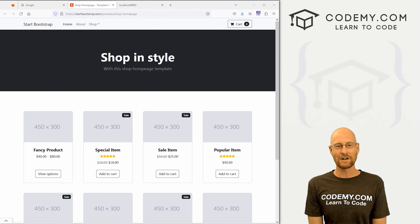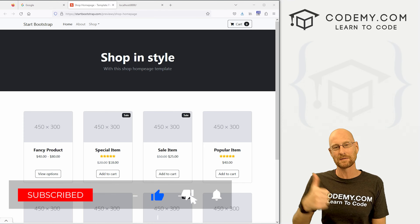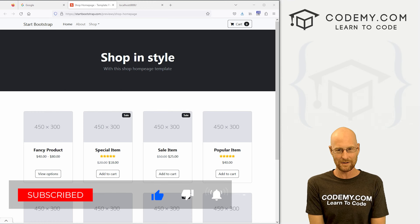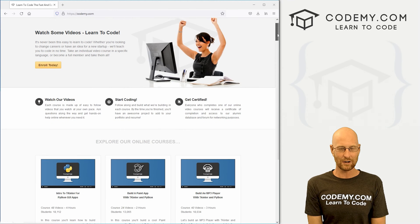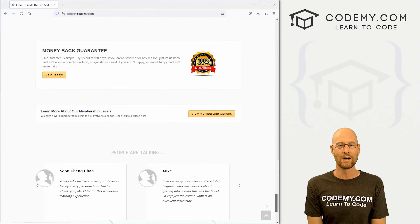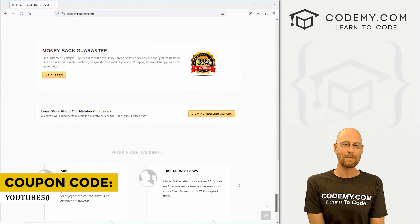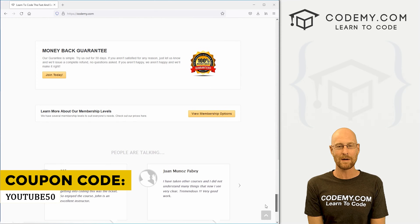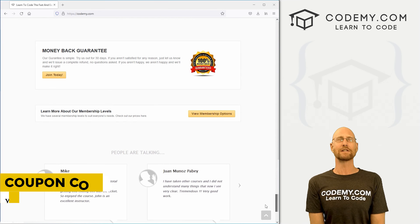Before we get started, if you liked this video and want to see more like it, be sure to smash the like button below, subscribe to the channel, and check out Codemy.com where I have dozens of courses with thousands of videos that teach you to code. Use coupon code YouTube50 to get 50% off lifetime membership — all my courses, videos, and books for a one-time fee.